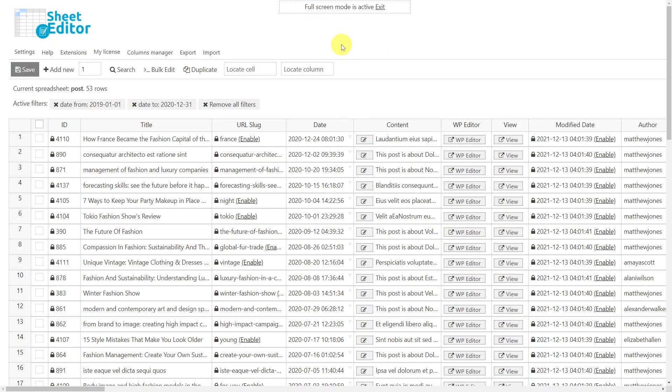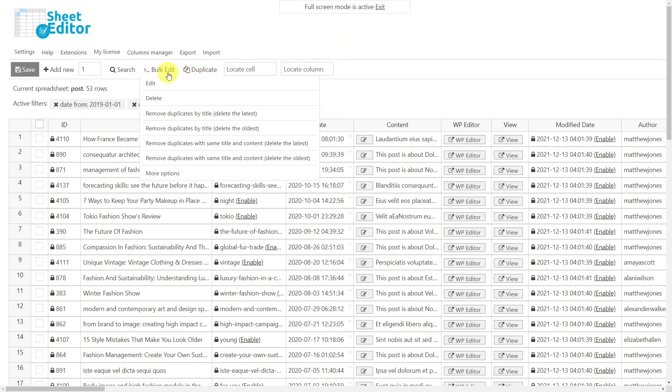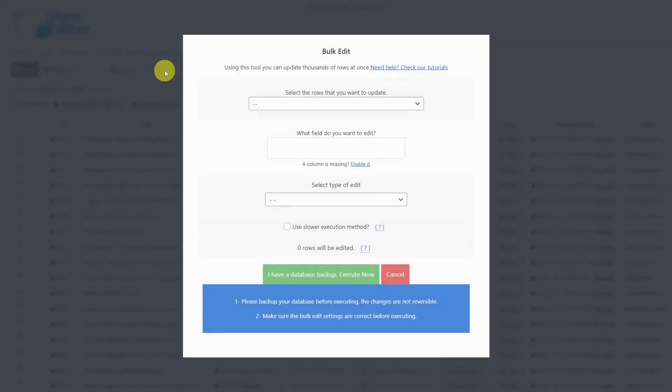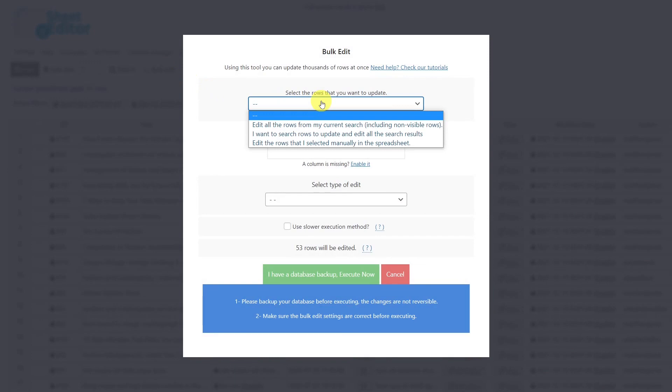After filtering the posts by date, we'll use the bulk edit tool to enter different publication dates for each post. Select the rows that you want to update. In this case, it will be all the rows from our current search.